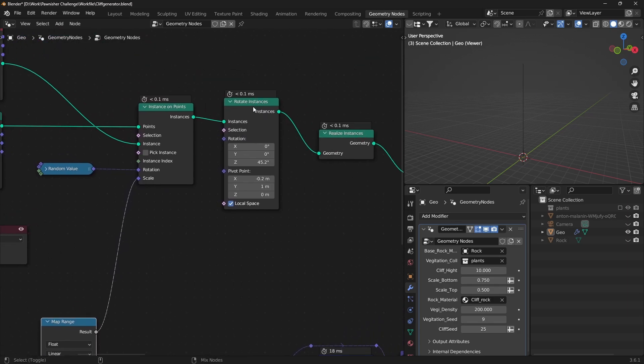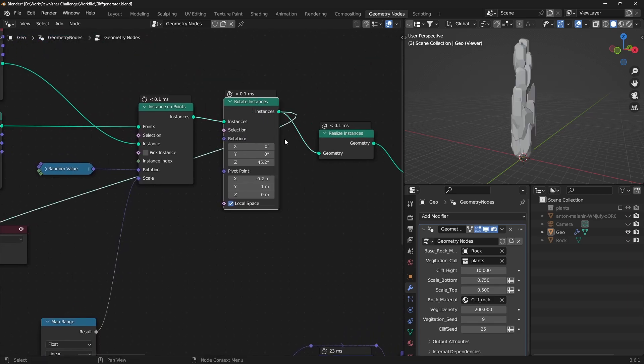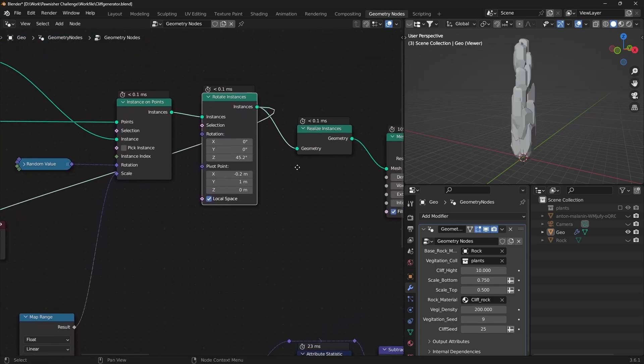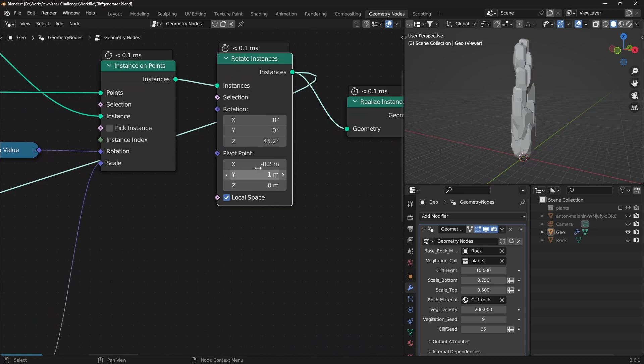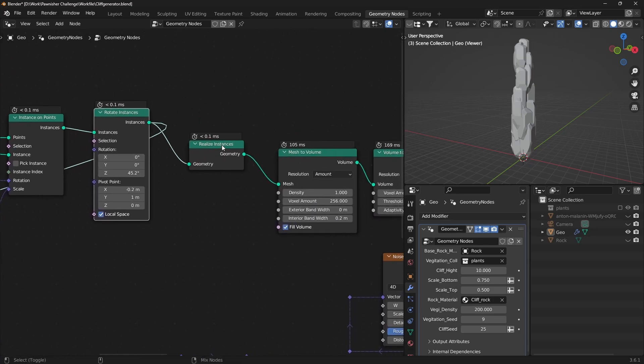For random rotation, employ a Rotate Instance node, adjusting z-axis rotation and pivot points.